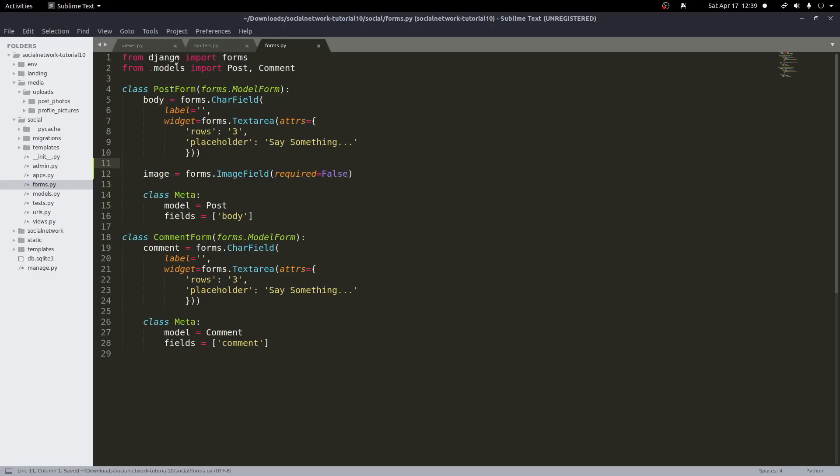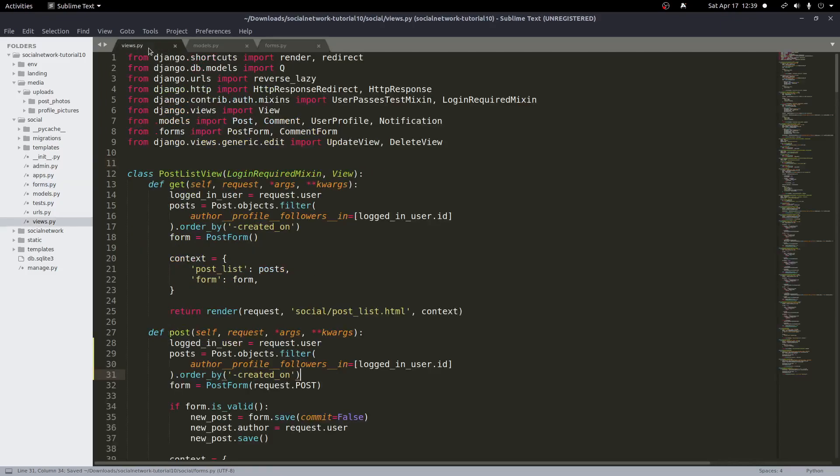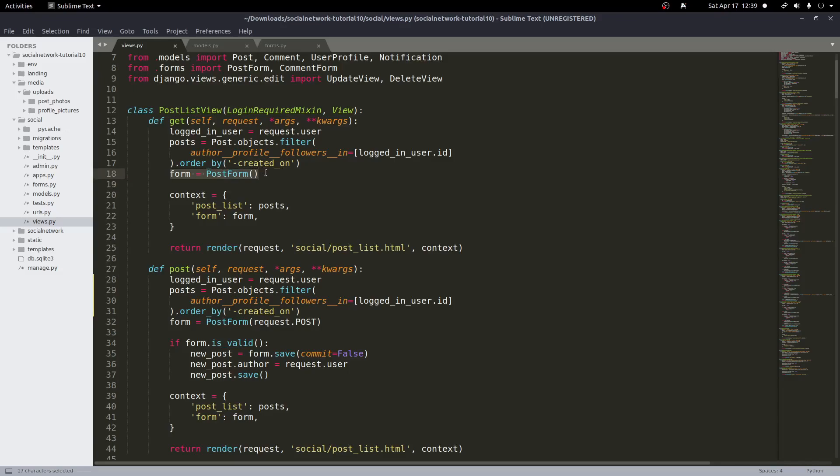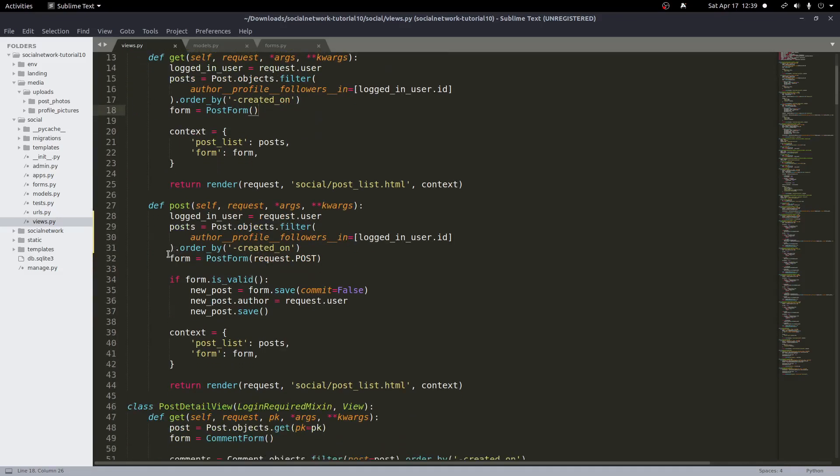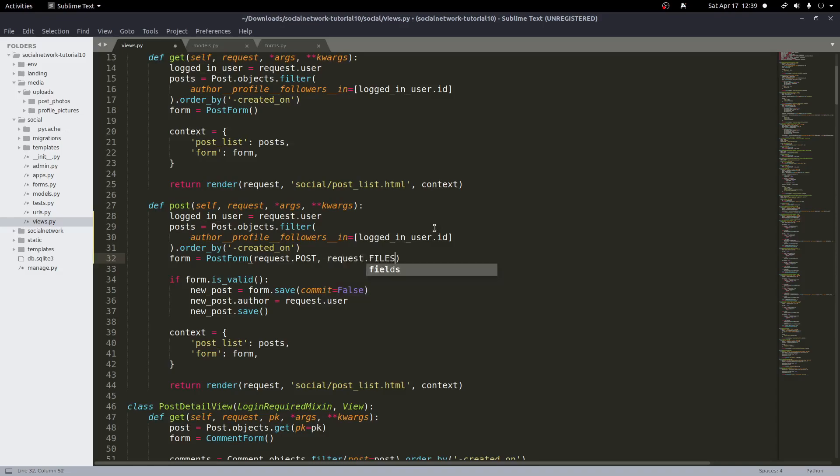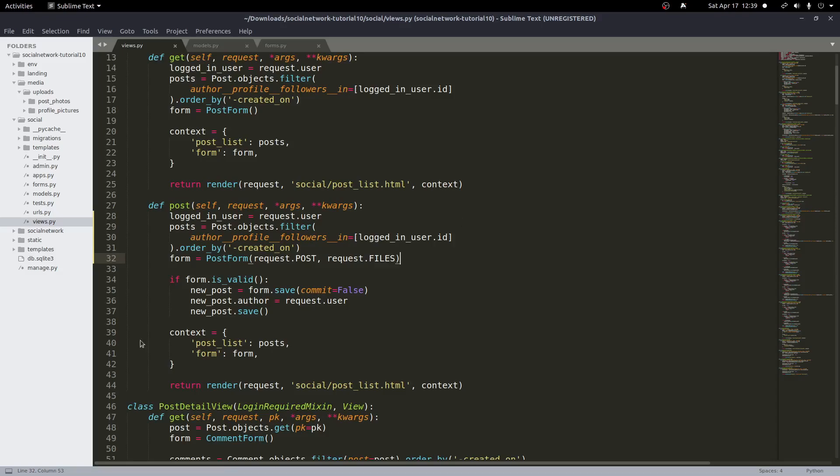And now back inside of our views.py we need to update this by adding one thing to it. So we have a get method here and we have a form and we just pass in just a new instance of a form with nothing inside the constructor. Down here we pass in the request.post which is the body of the request into the constructor here. We also want to pass in requests.files to pass in the files that we added to the form which will be whatever image file that we uploaded. And that's all we need to change in our view.